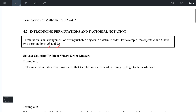Let's look at some examples, starting with example 1. Suppose we have four children who are lining up to go to the washroom. In the first spot there are four possibilities, in the second spot there are three children left, then two, and finally only one child left. If we multiply these four numbers together, we can see that there are 24 arrangements.